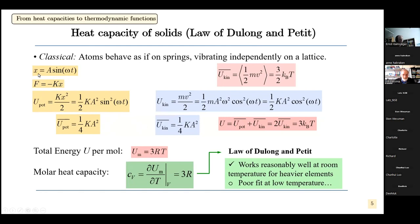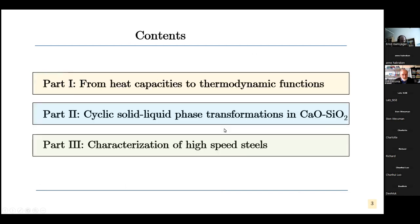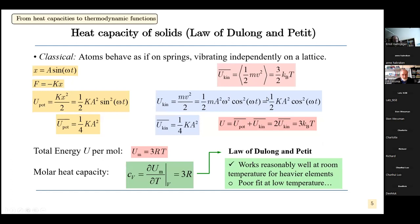The derivative of the elongation is the velocity, and therefore one can calculate the kinetic energy as a function of time and also the mean kinetic energy. The sum of the potential and kinetic energy gives the whole energy of the atomic spring, and we can relate the energy of the system to the temperature.